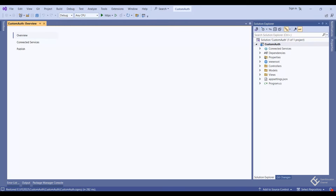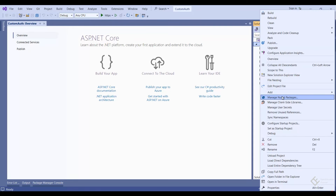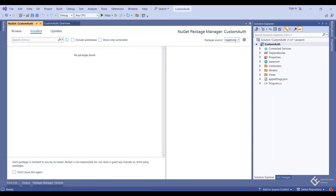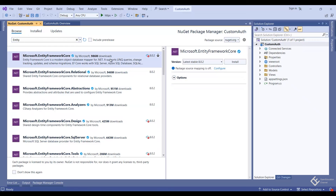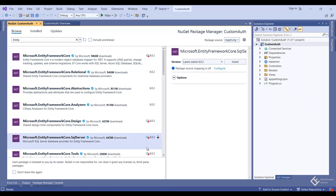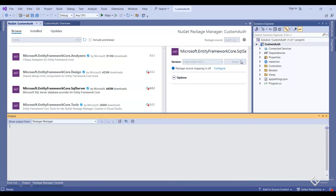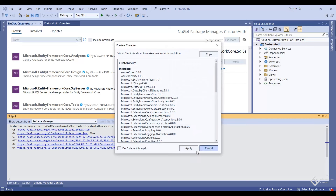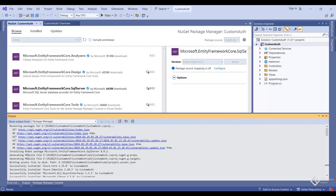In this new project, first I will add some required NuGet packages. In our case we need Entity Framework Core. So right-click on the project and select 'Manage NuGet Packages'. In the Browse tab, search for 'entity'. From the results, we are not going to install the base Entity Framework Core package — instead we are going to use the Entity Framework Core SQL Server package, because we are going to use SQL Server database. Let's install it and accept.